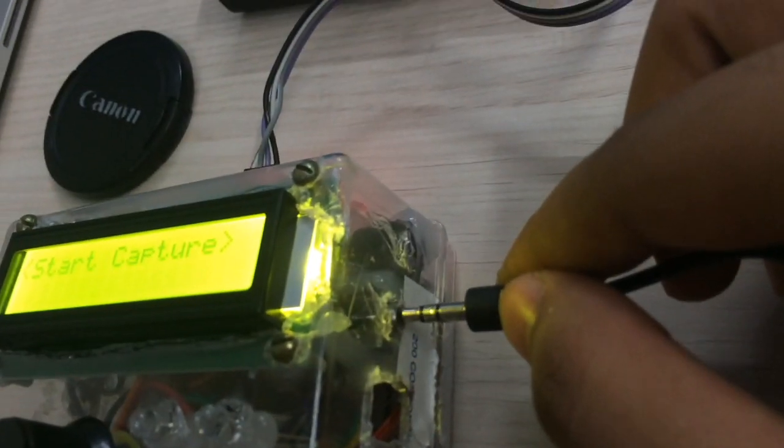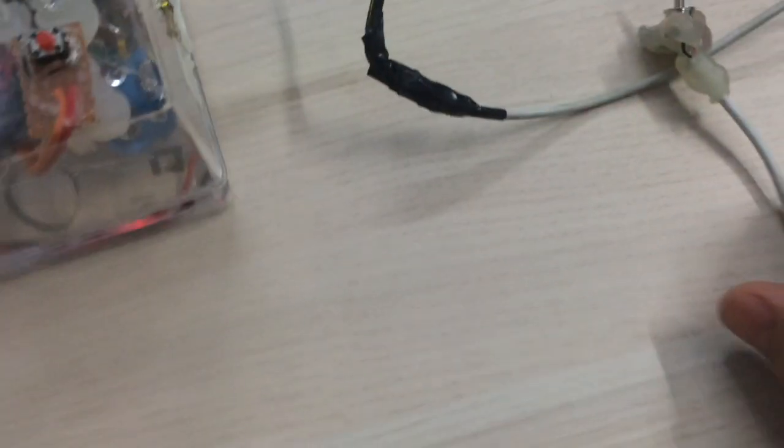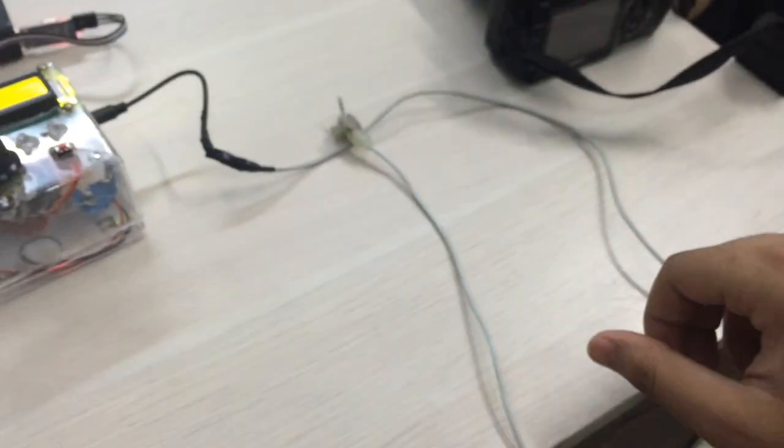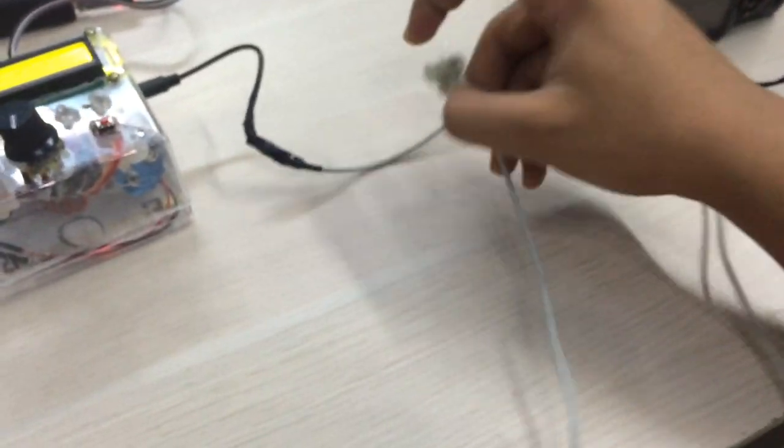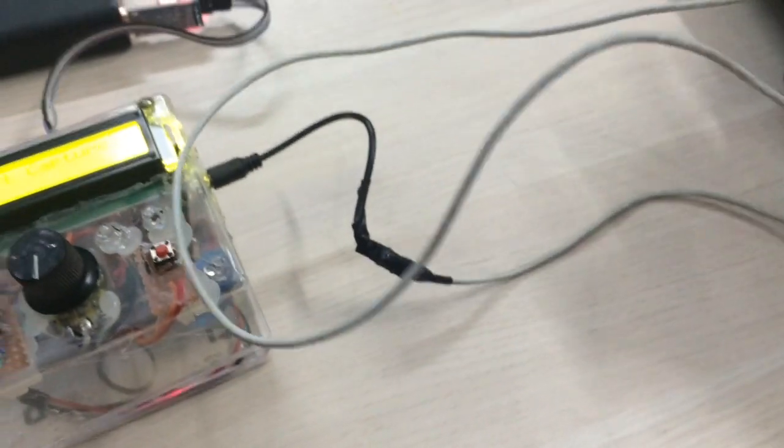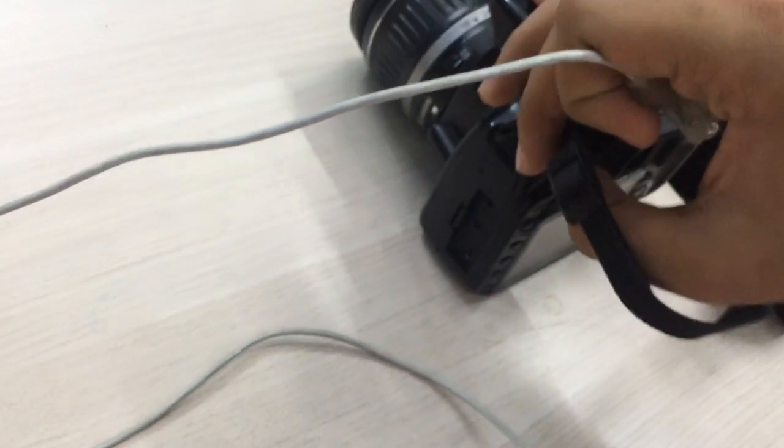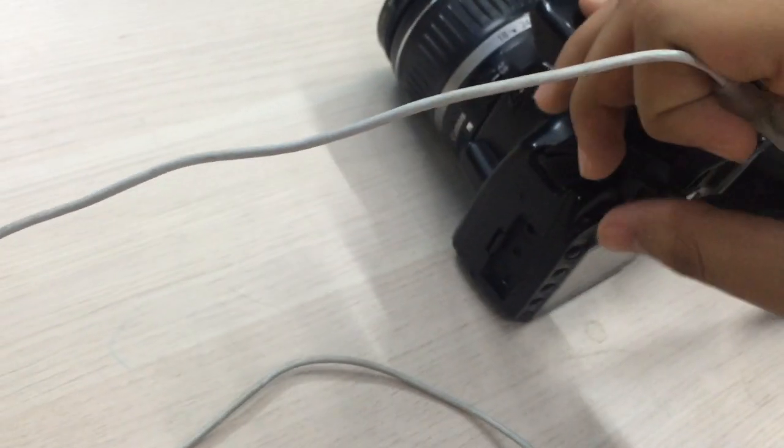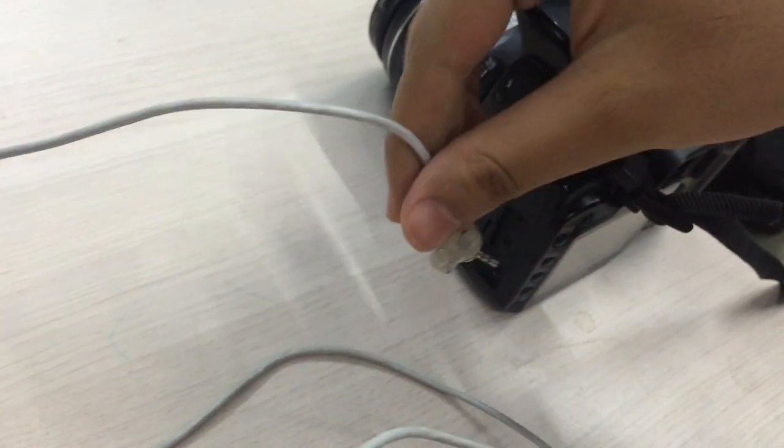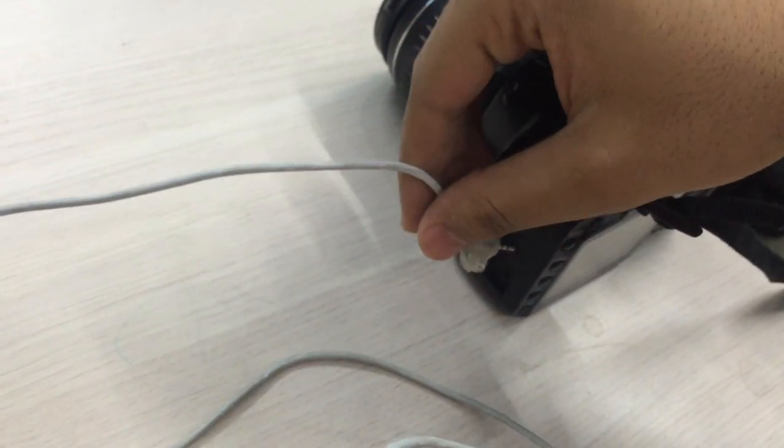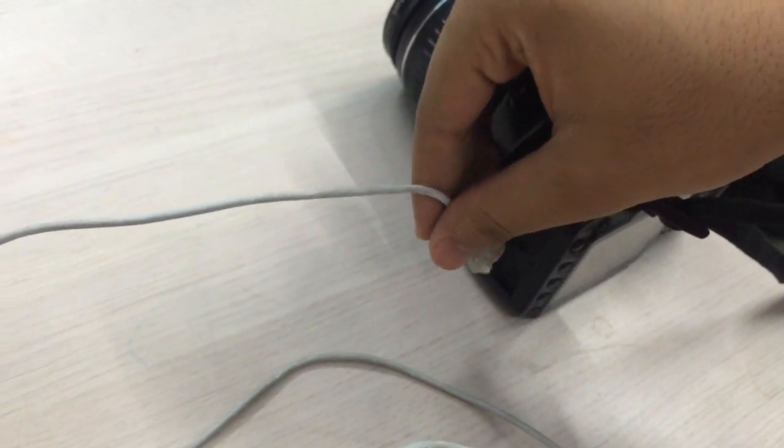Let's first connect the intervalometer using this custom-made aux cable, which is a 3.5 millimeter audio jack to a 2.5 millimeter audio jack cable. Yeah, connect the other side to the DSLR camera.